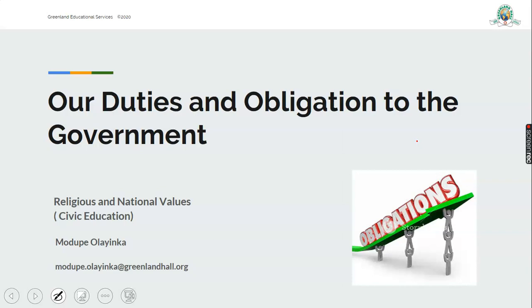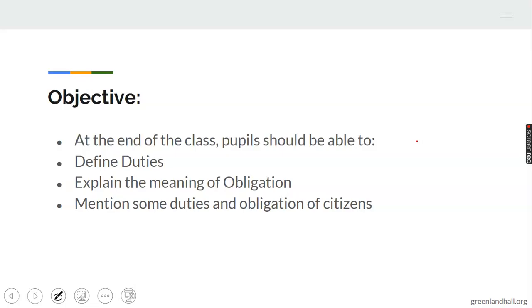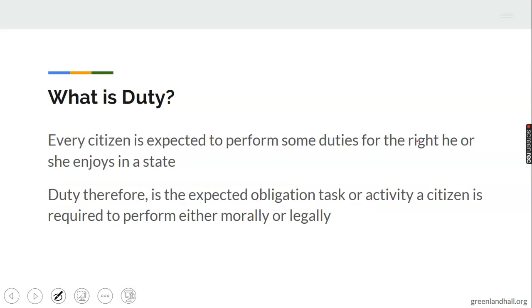Today in religious and national values class, we're talking about our duties and obligations to the government. At the end of this class, I will expect you to be able to tell me what duty means, the meaning of obligation, mention some duties to the government and to the family, duties in the school, and differentiate between obligation and duty.